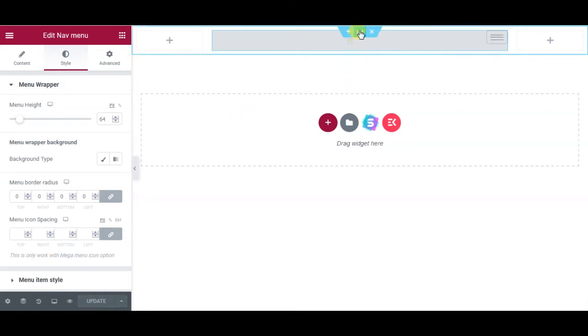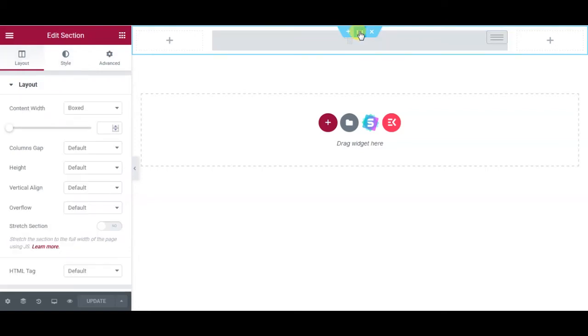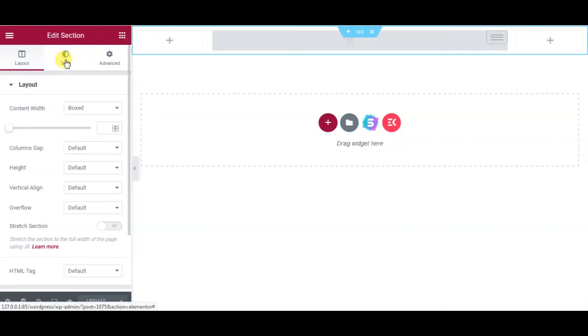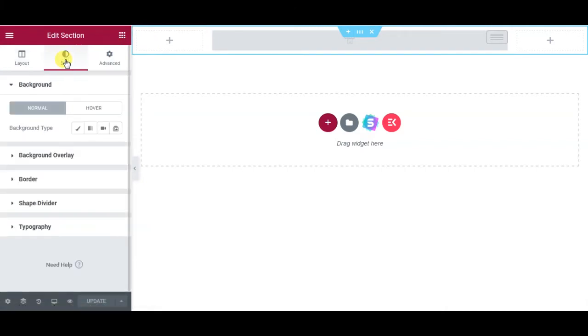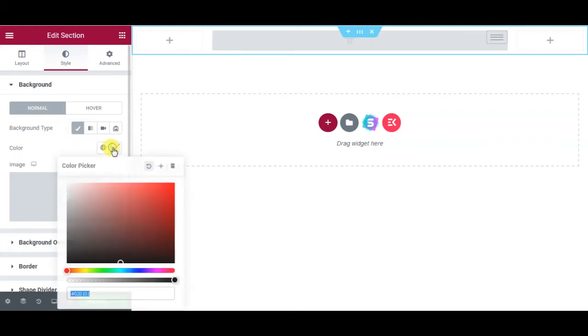Now I'm going to give this section a background. I will click these dots to edit the section. Click Style tab, Normal Background, select color.